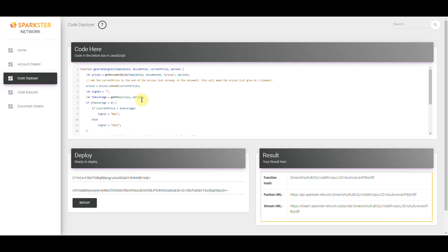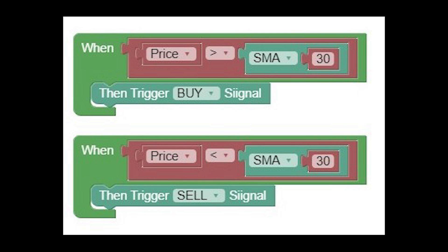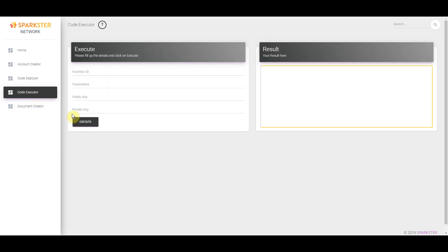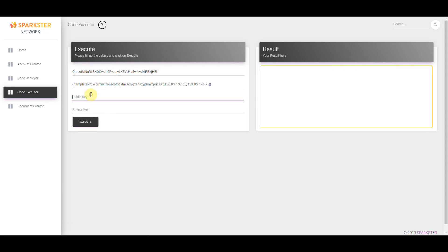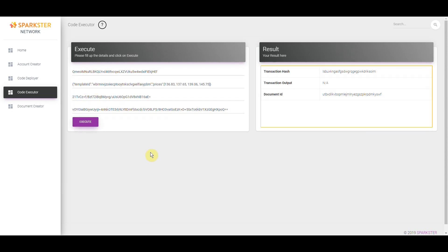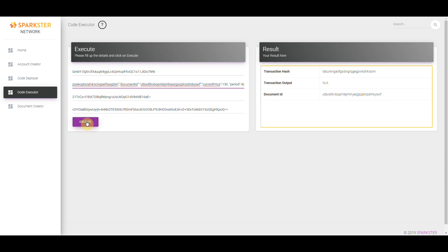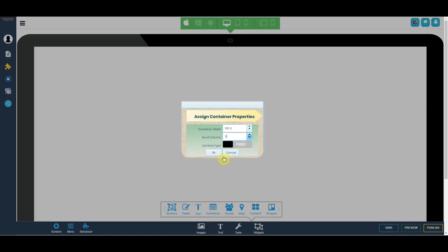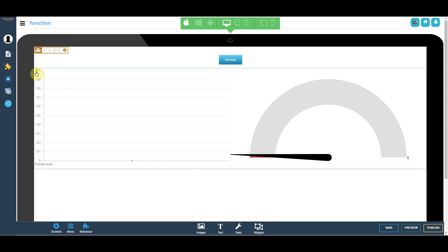Step number four: we'll then deploy the function that actually generates the signals. While today you have to create these functions in simplified JavaScript, in the future you're going to be able to create these functions in plain English, and here's an example of what that will look like. Step number five: we'll load some initial data into the document. Step number six: we'll use the generate signal function. And finally, we'll build the graphs that will represent the data.